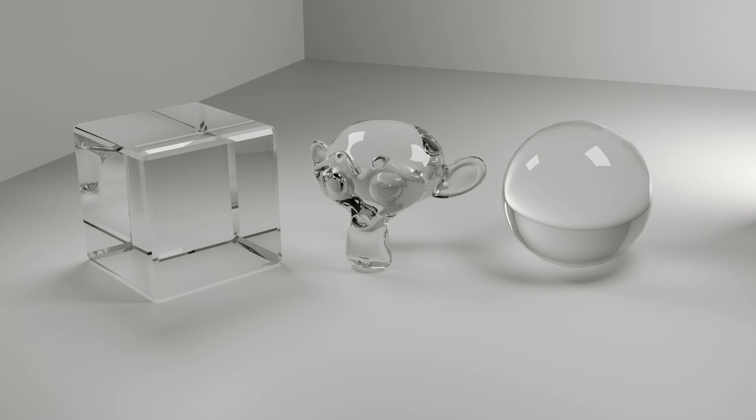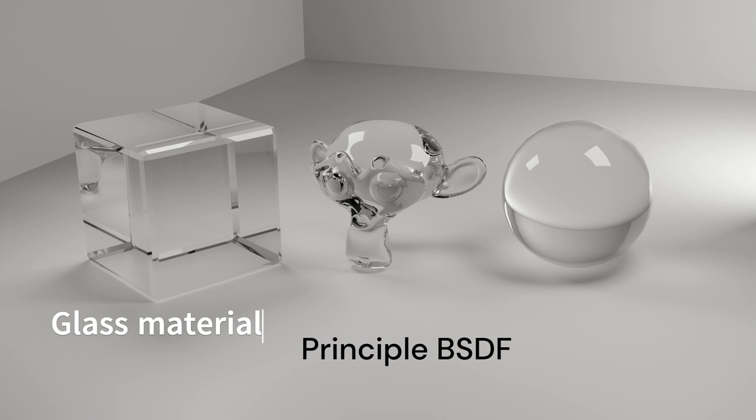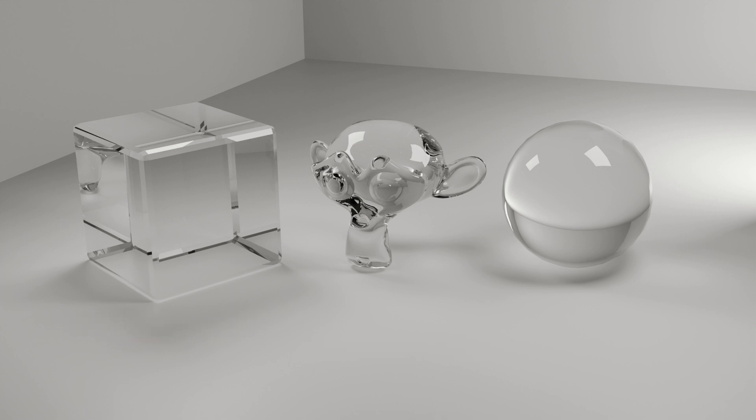Hey everyone, today we will be making glass material using the Principle BSDF in Blender 4.0.